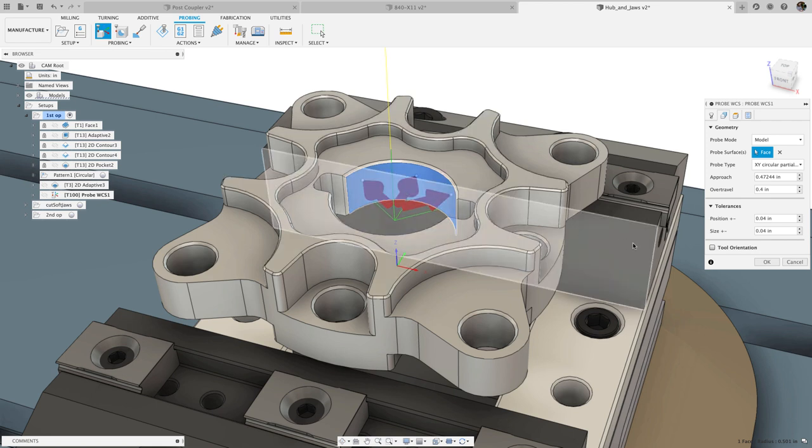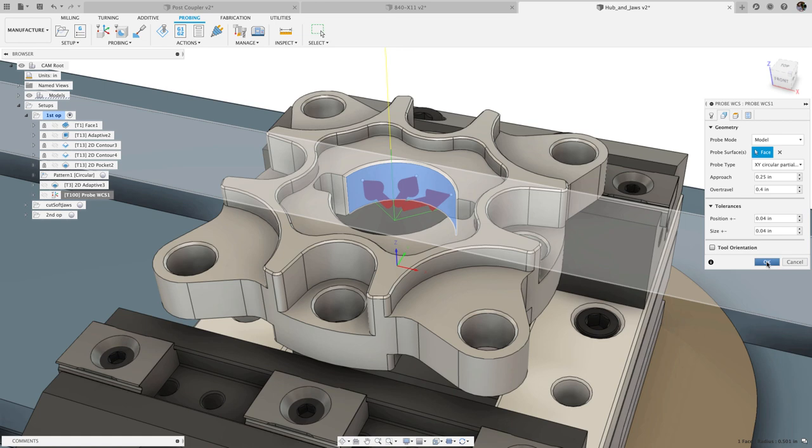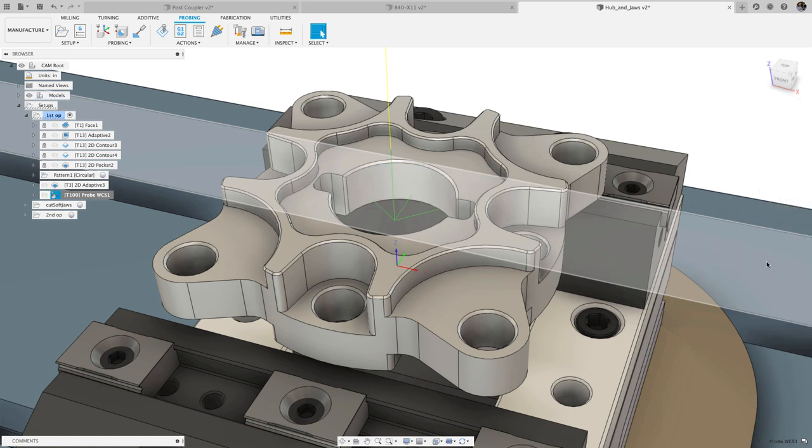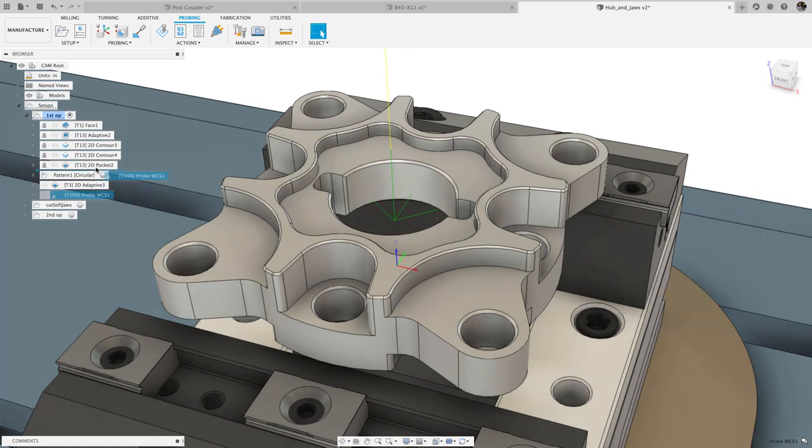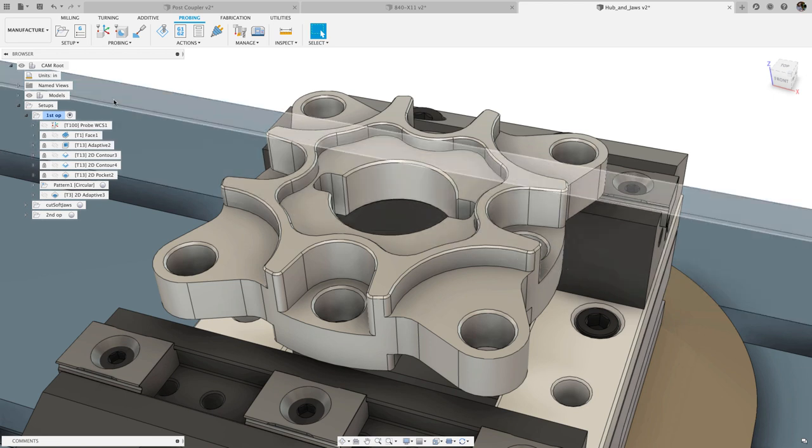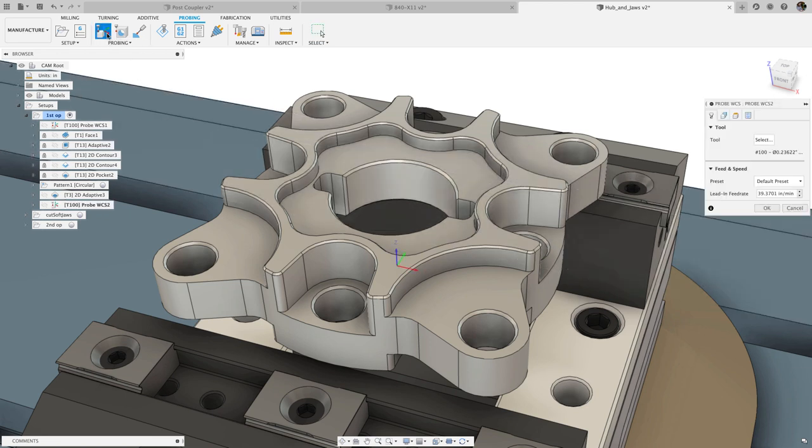When used with work coordinate system probing, this will shift the work coordinate system using the center of the partial boss or bore. In probe geometry, this will verify the size and position of the partial boss or bore.